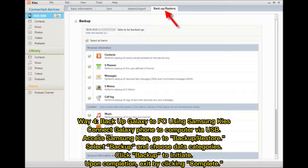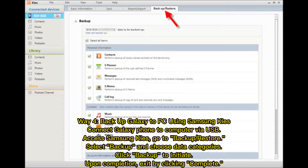Way 4: Back up Galaxy to PC using Samsung Kies. Connect your Galaxy phone to the computer via USB and access Samsung Kies. Go to Backup Restore, select Backup, and choose your data categories. Click Backup to initiate. Upon completion, exit by clicking Complete.